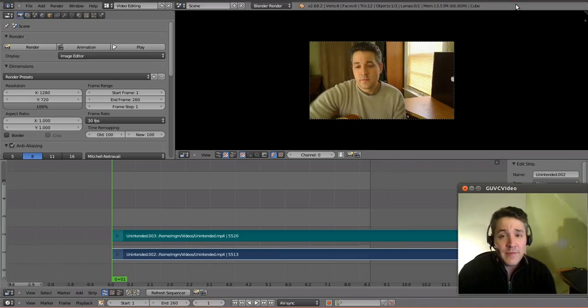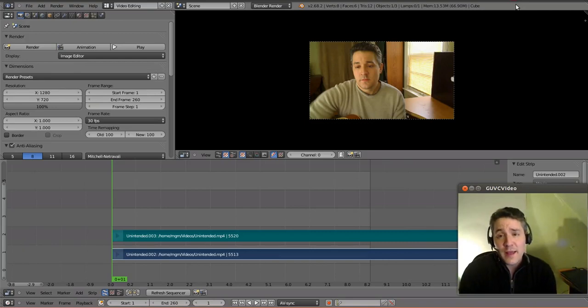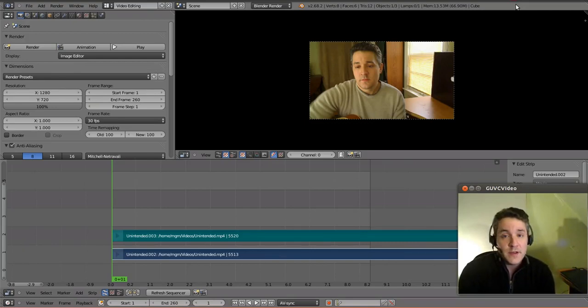Hello YouTube, welcome back. This is part 7 of my series on utilizing Blender as a video editor. Today we're going to talk about overdrop or overlays for your video.